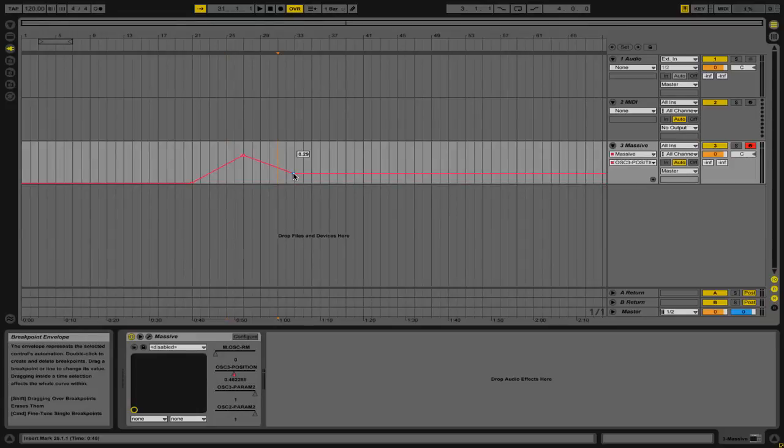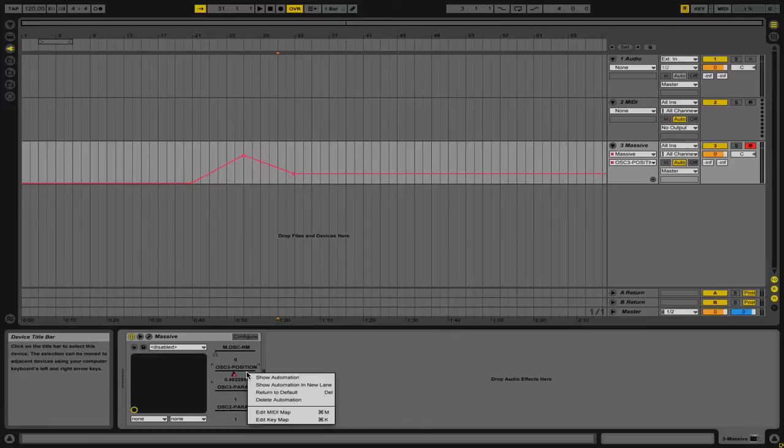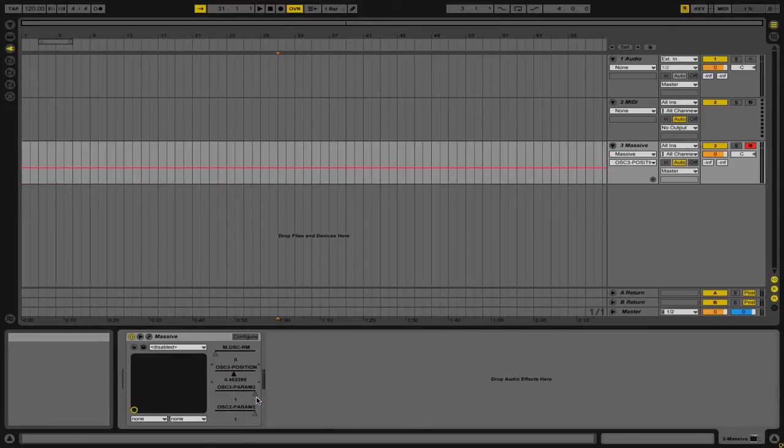Now if you want, you can always get rid of the automation. You can always right-click on the parameter and then select Delete Automation.